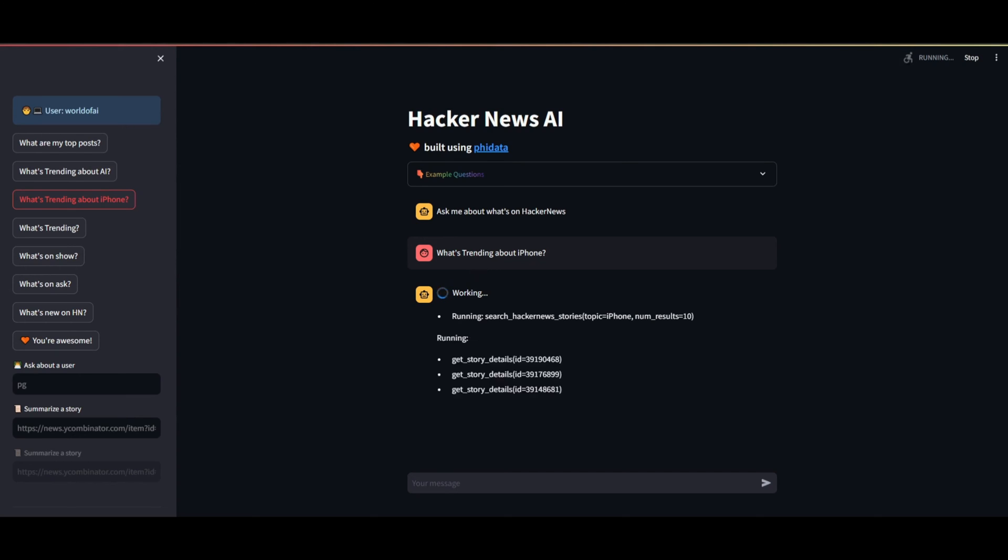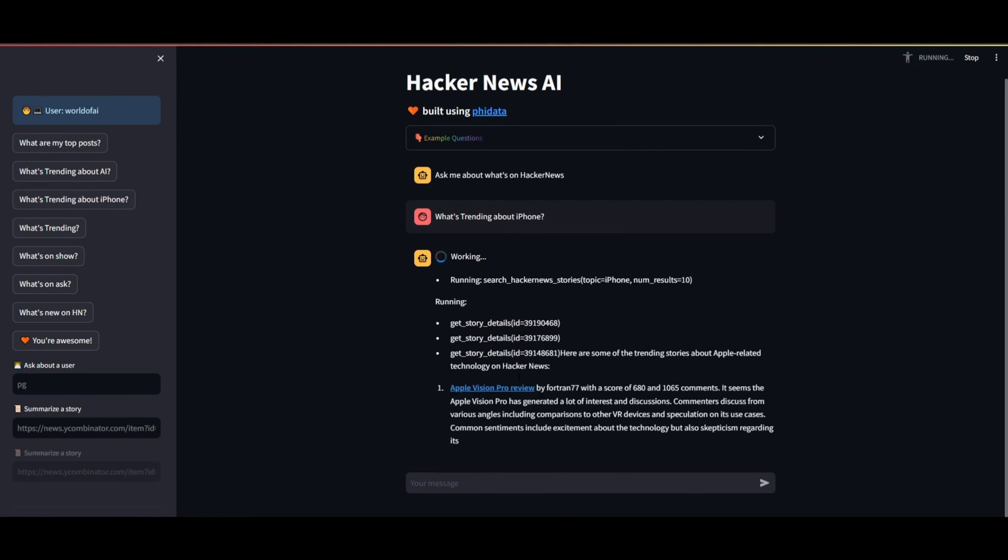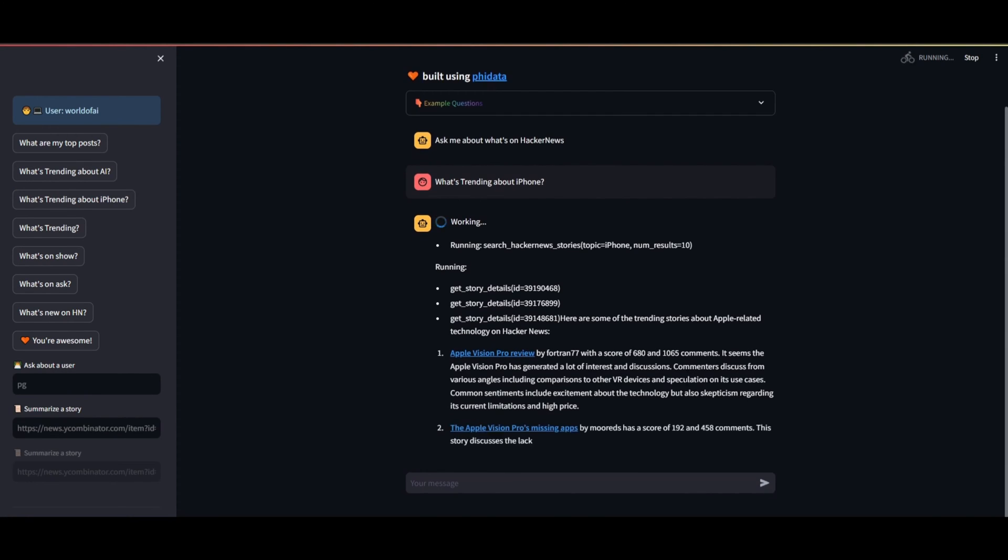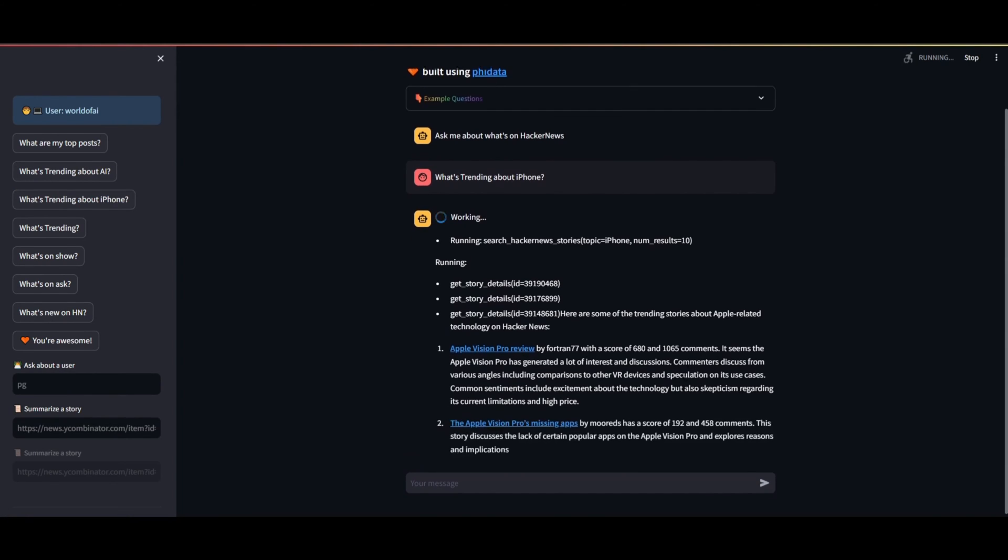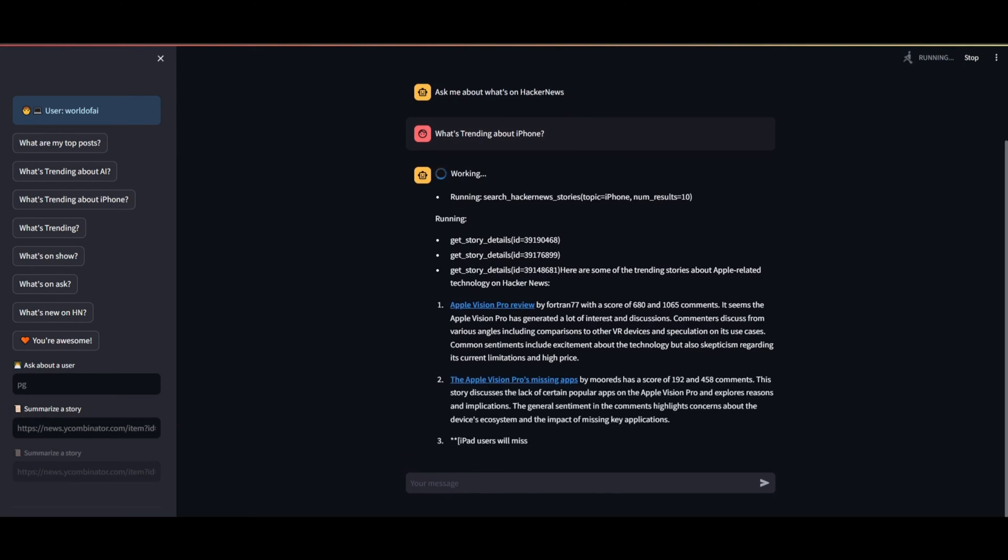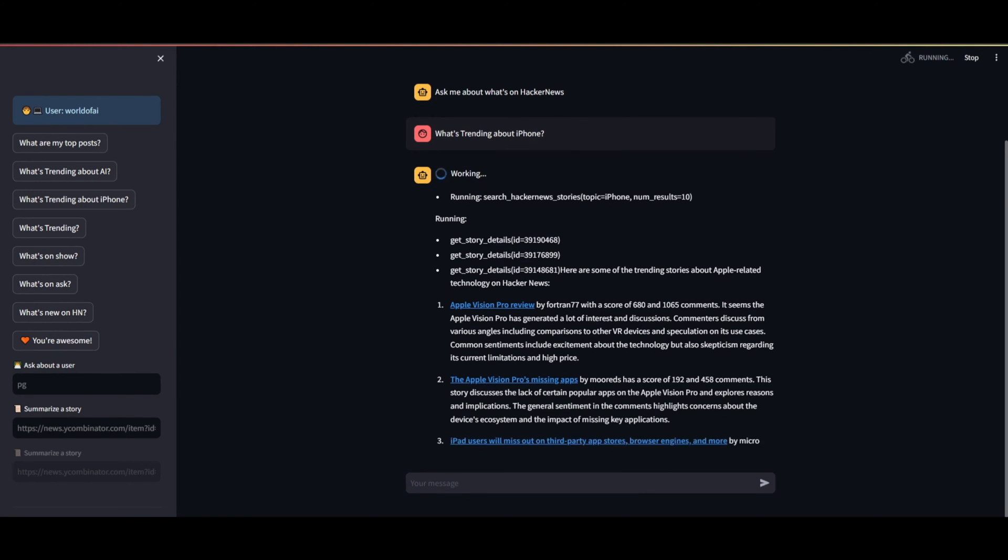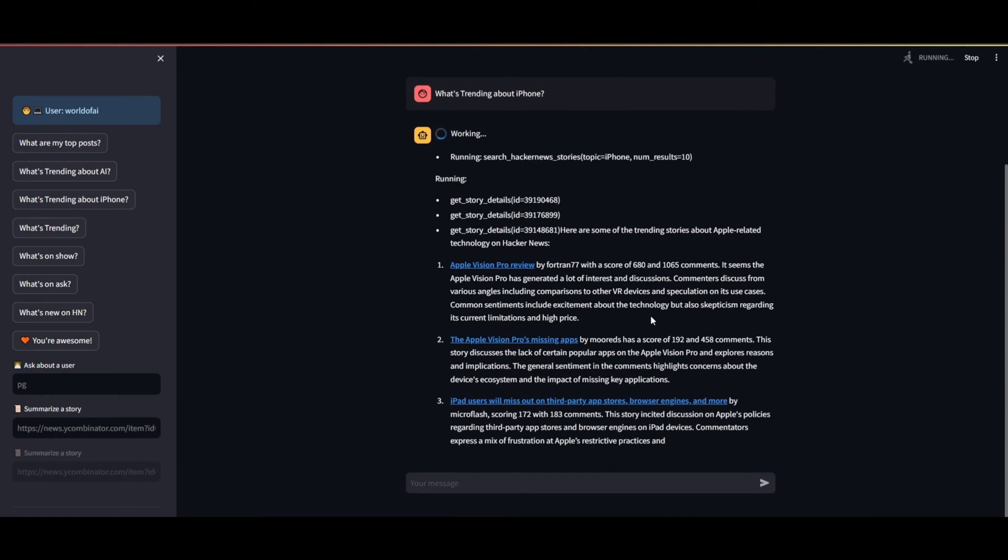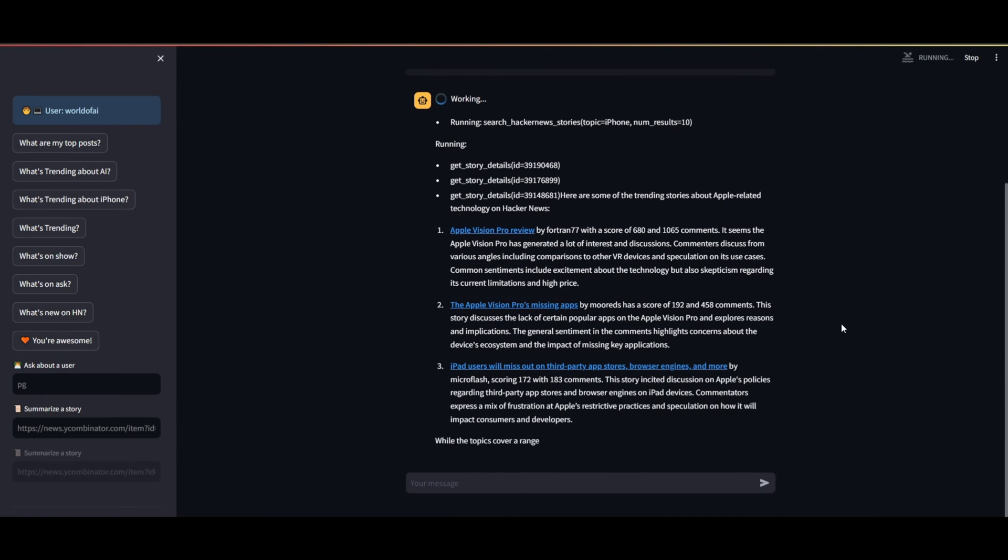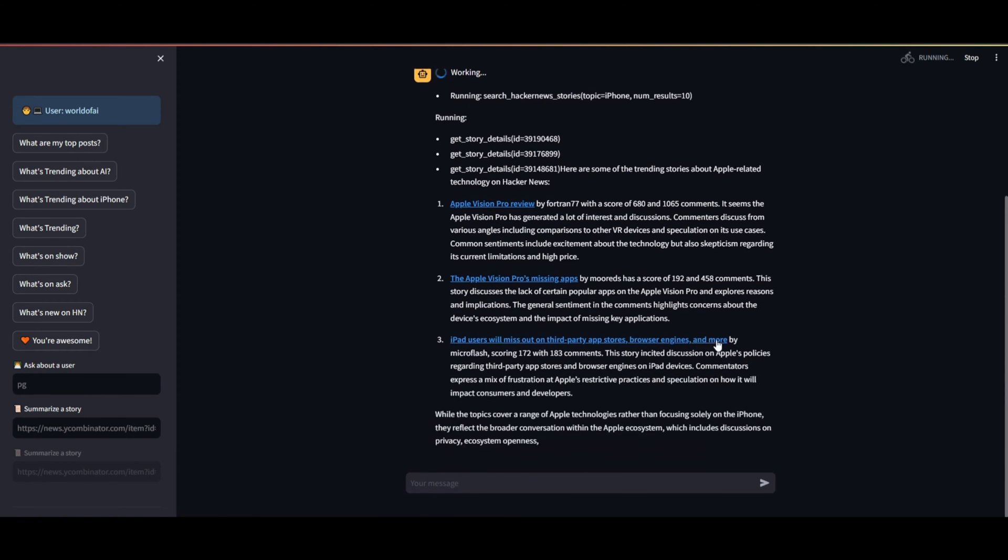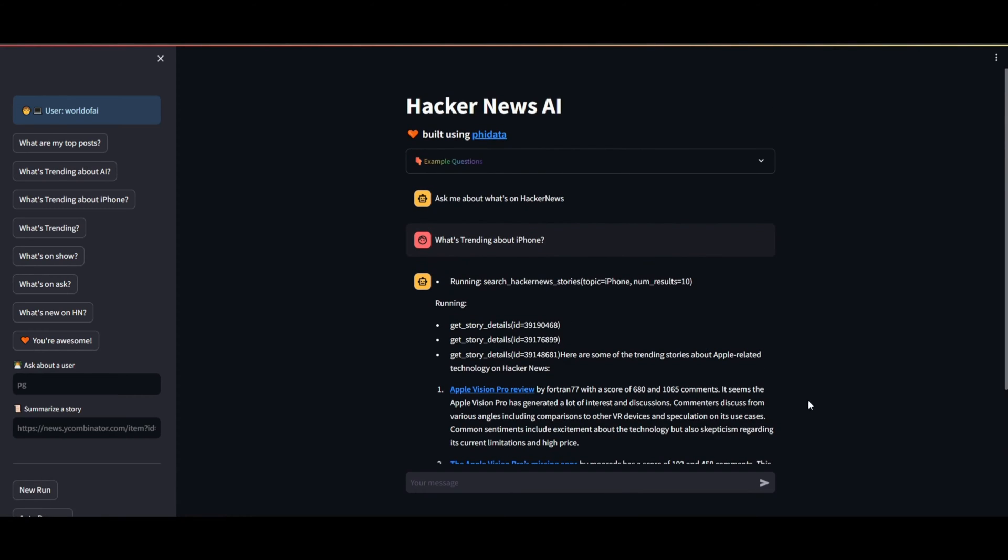After submitting the prompt and waiting for the process to complete, we return to find a review of the Apple Vision Pro, a product that has been gaining significant attention lately. This isn't specifically AI technology, but it's Apple's latest tech innovation, featuring the release of new vision glasses. The new application powered by PhiData excels at quickly fetching the latest information, demonstrating its efficiency.